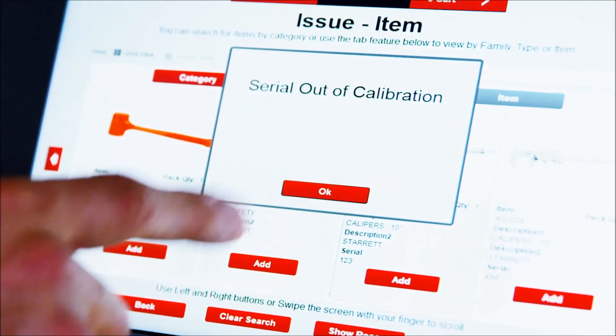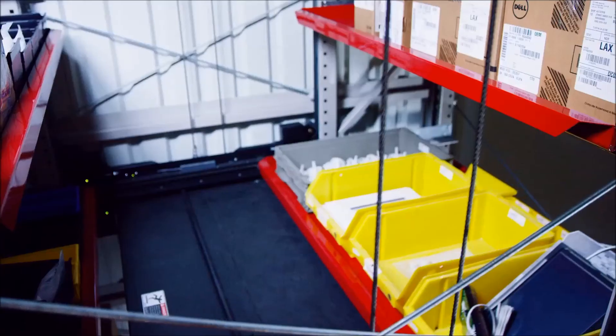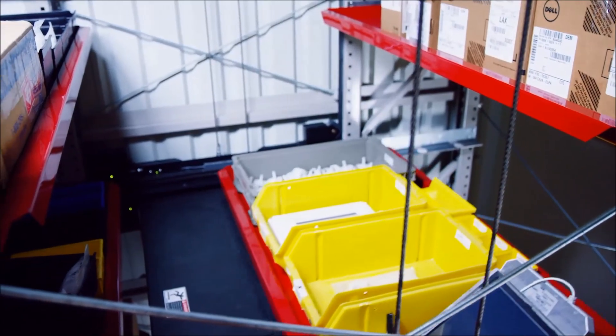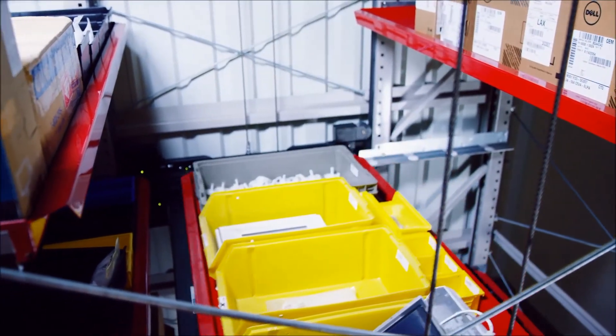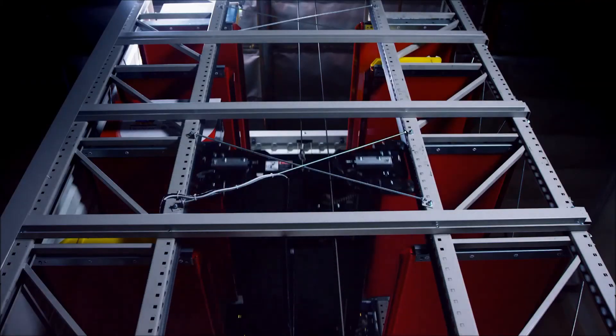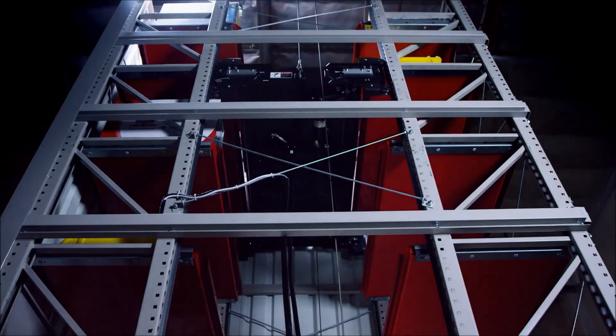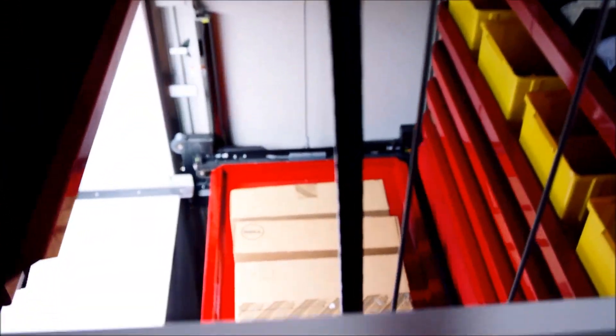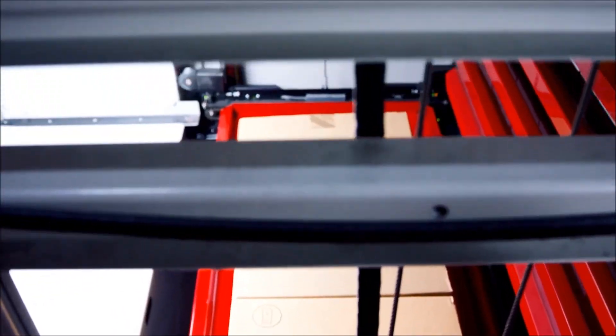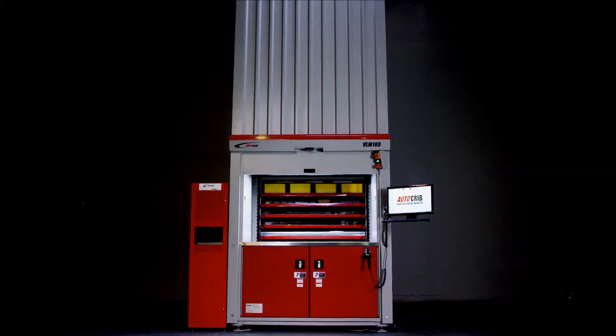There is no guesswork or risk of inventory stockouts or issuing items that should not be used due to out-of-calibration issues. To learn more about its cutting-edge features and extensive benefits visit AutoCrib.com